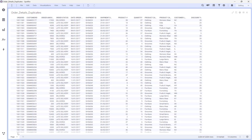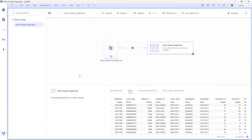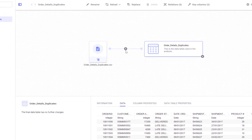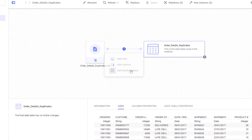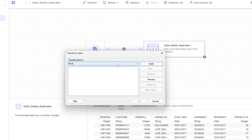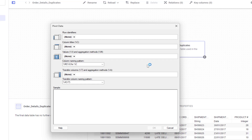Let's go to Data Canvas and click on the plus button. I'll add a transformation and from the dropdown menu I'll select Pivot. The Pivot transformation has a very powerful feature: the ability to select row identifiers. This means that the columns I choose as row identifiers must be unique, and Spotfire will automatically remove any exact duplicates.